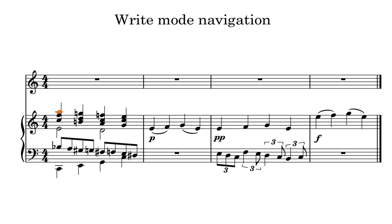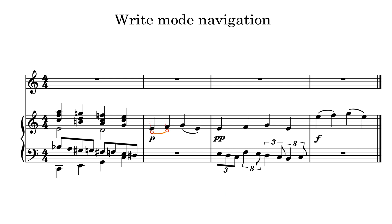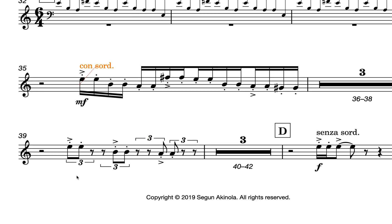To select other types of music item, use Tab or Shift-Tab to cycle forwards and backwards through any attached notations before returning to the note. With a particular type of item selected, pressing the left and right arrow keys will now navigate between just those notations. For example, slurs, dynamics, playing techniques, even tuplet brackets, and so on.